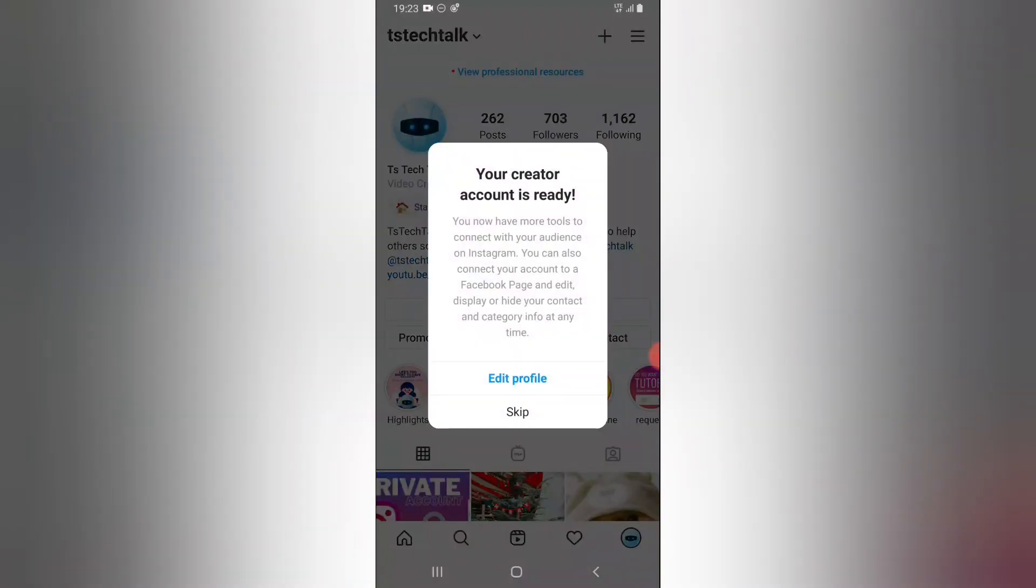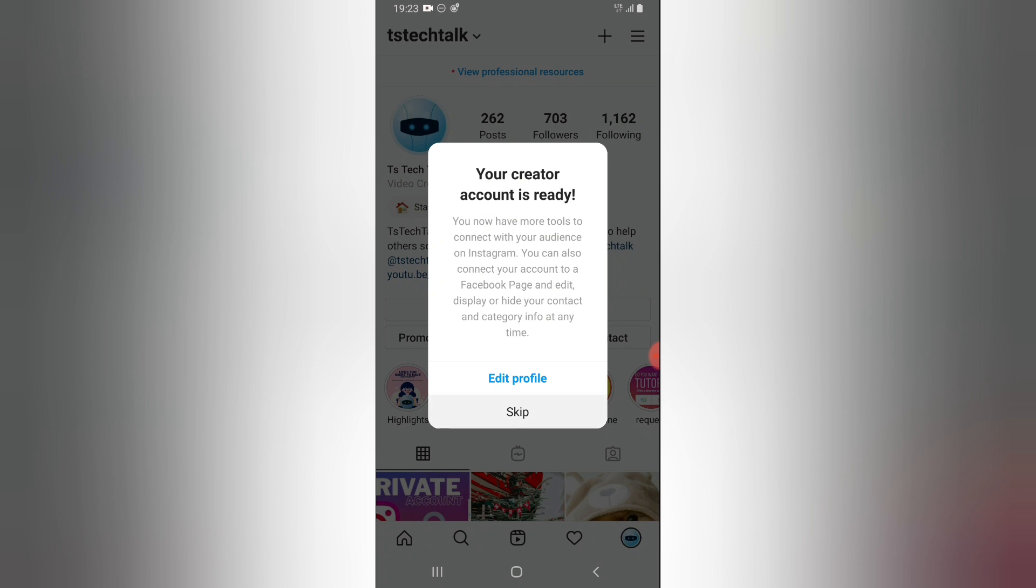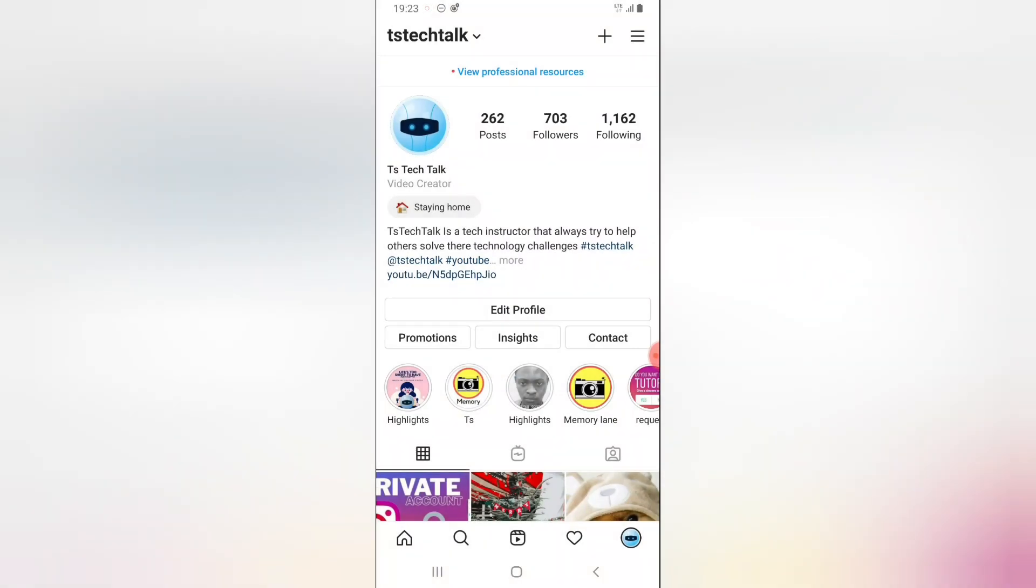When you back out, you're going to see your creator's account is ready. It's going to give you some other few details right here and you can go through them at your own time. But right now, I'm going to skip this because I already know how to do all of those things.